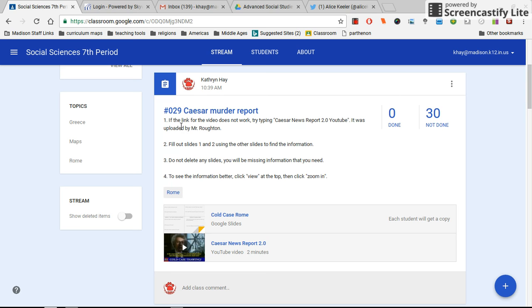This is just a reminder about what to do if the link ends up not working for the video, but that does not mean you need to watch the video first or anything like that. It just is telling you what to do if the video doesn't work.